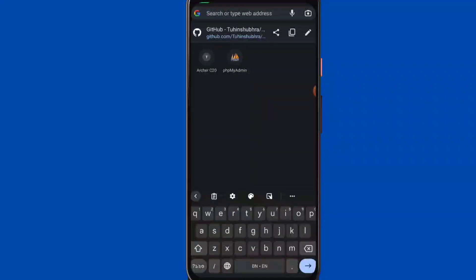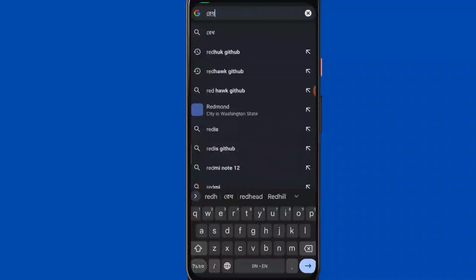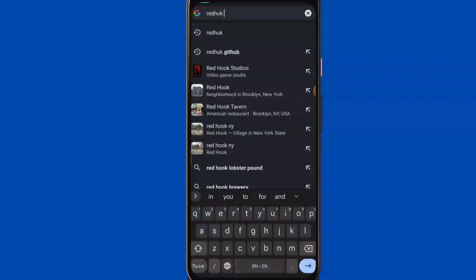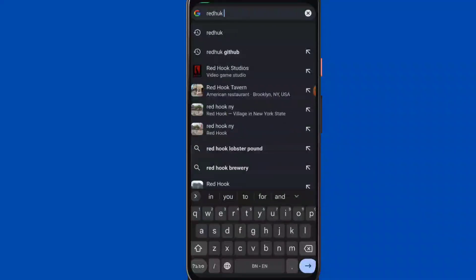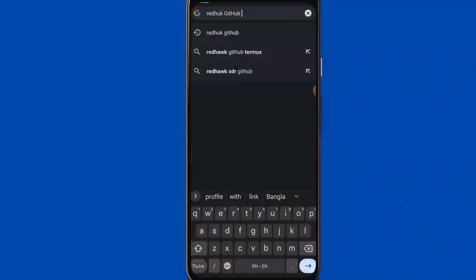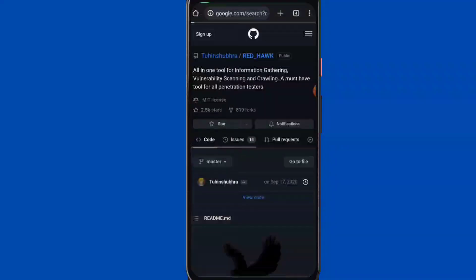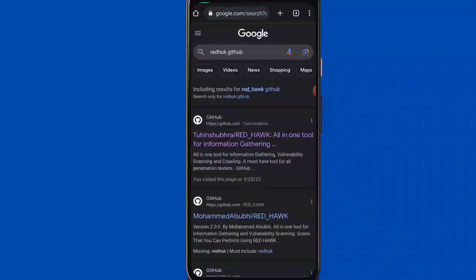In browser mode, there is a share option. Go to GitHub and enter.